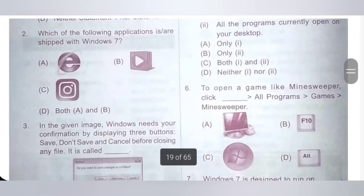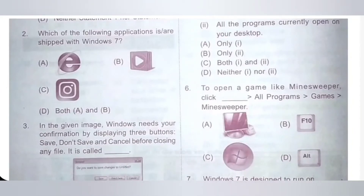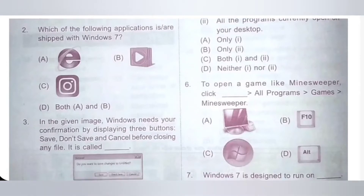Second one: which of the following applications are shipped with Windows 7? Option A: Internet Explorer. Option B: Windows Media Player. Option C: Instagram. Option D: Both A and B.